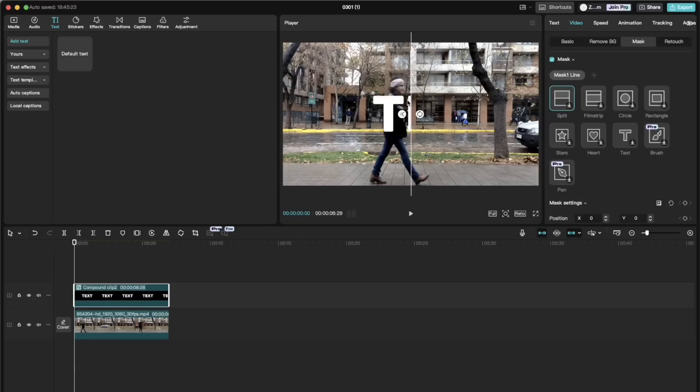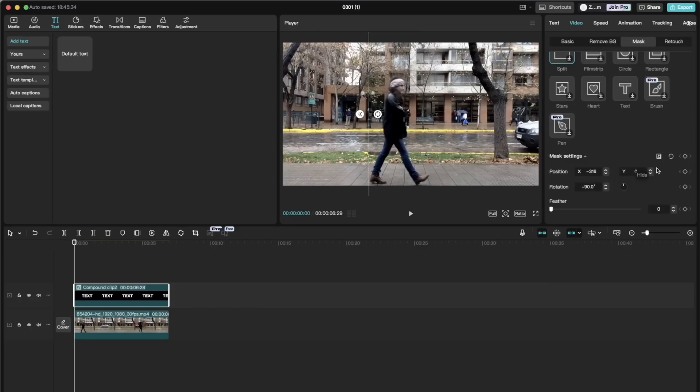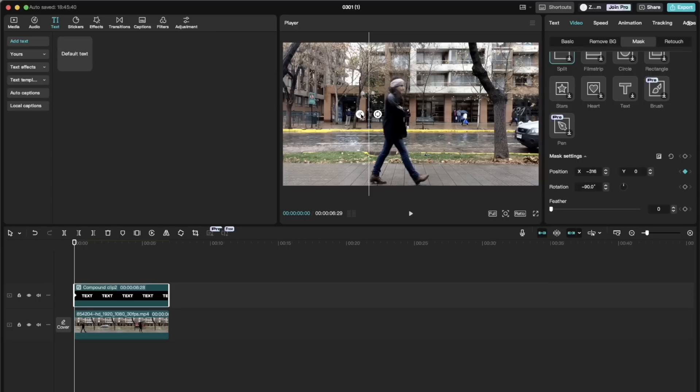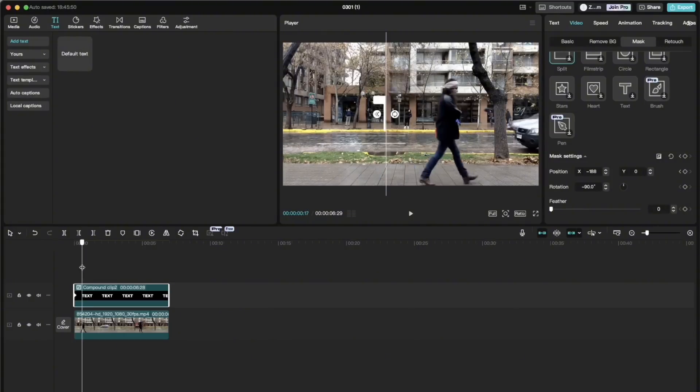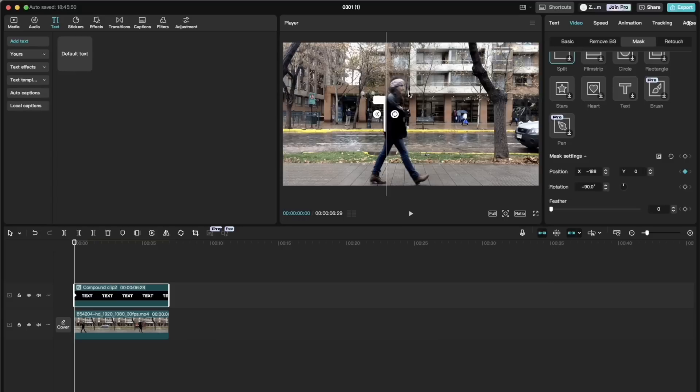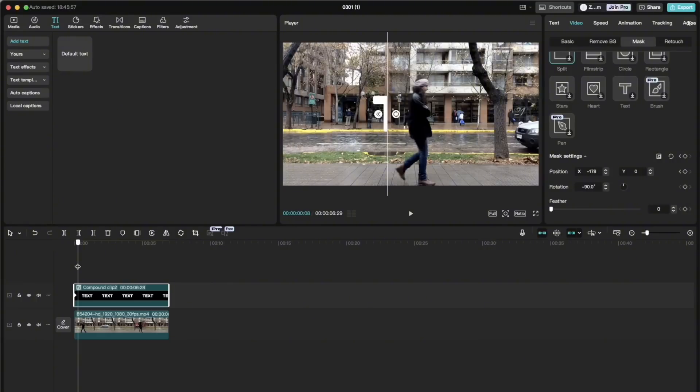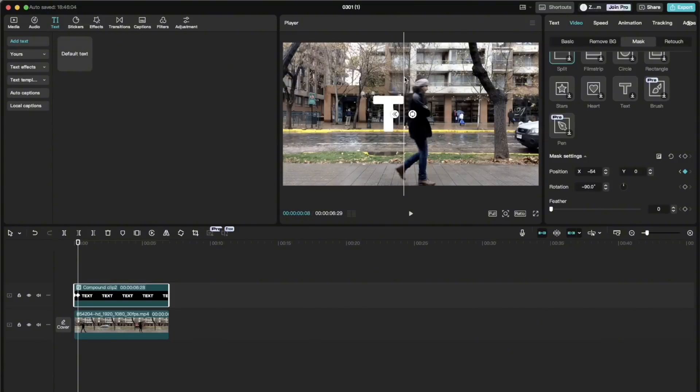We go to the beginning with the playhead and add position keyframe here. And then we slowly move throughout the text to start revealing it. Like this. And don't forget to follow the person in the clip because that's the whole point of this effect.